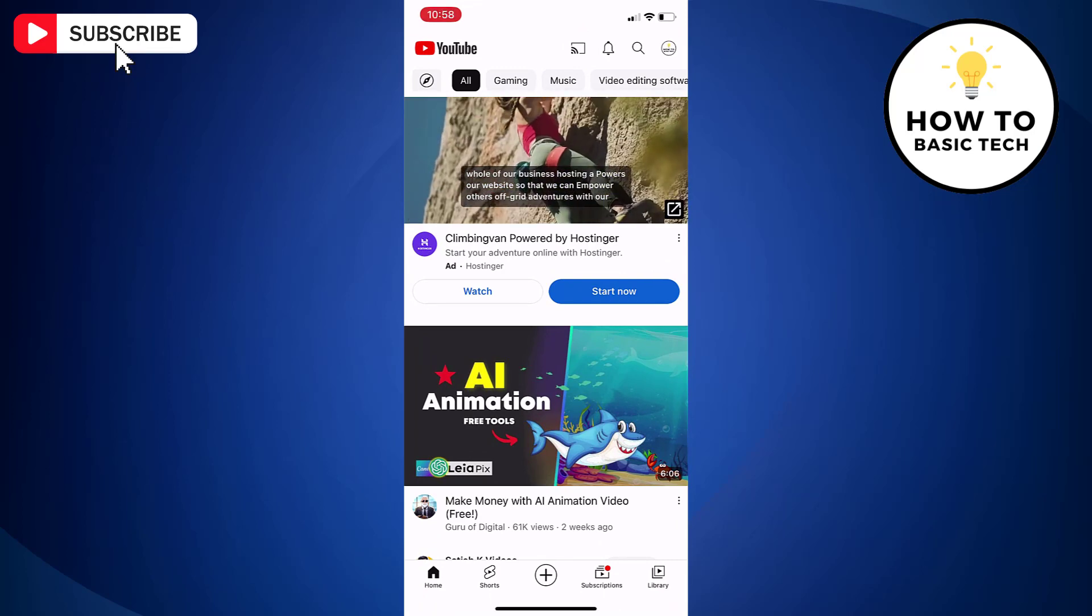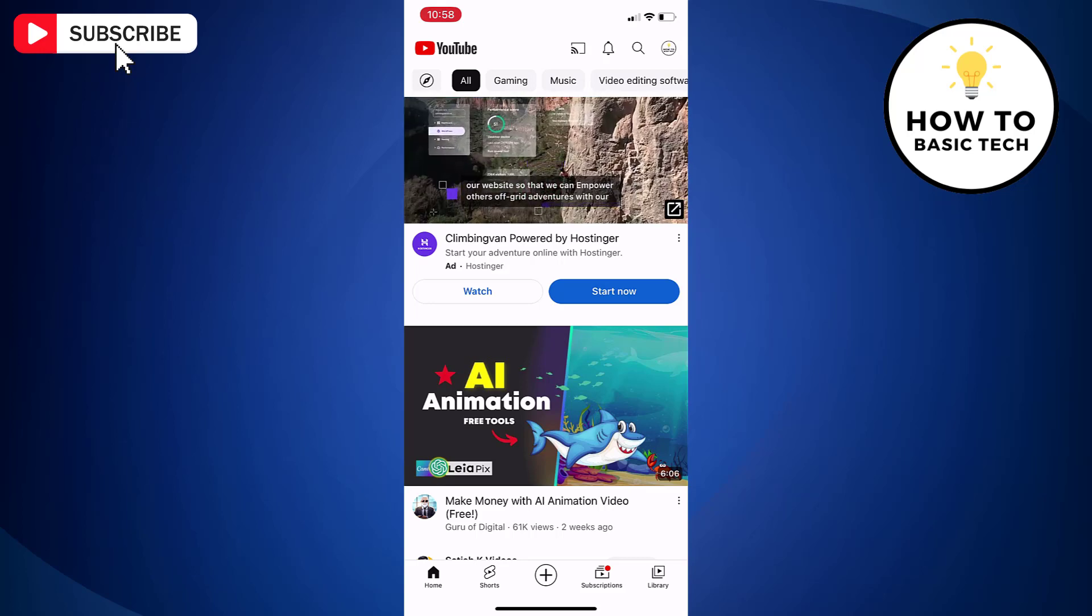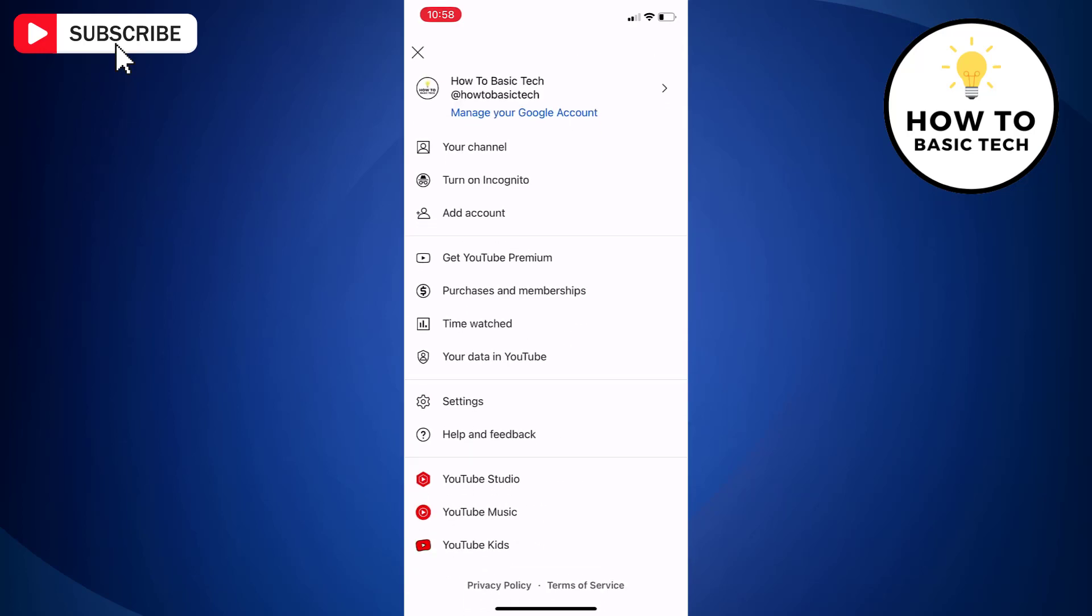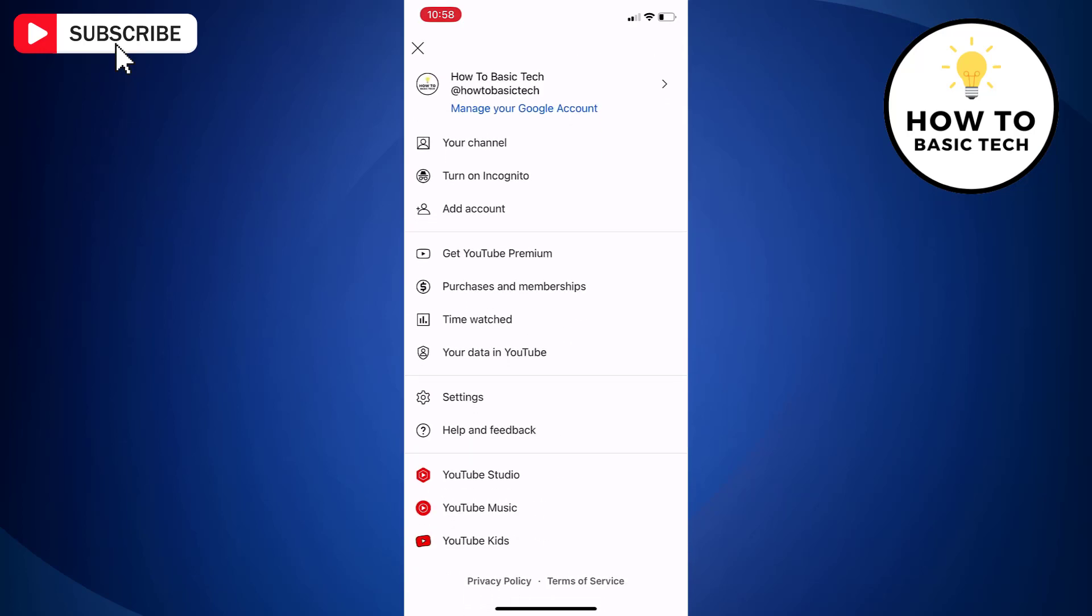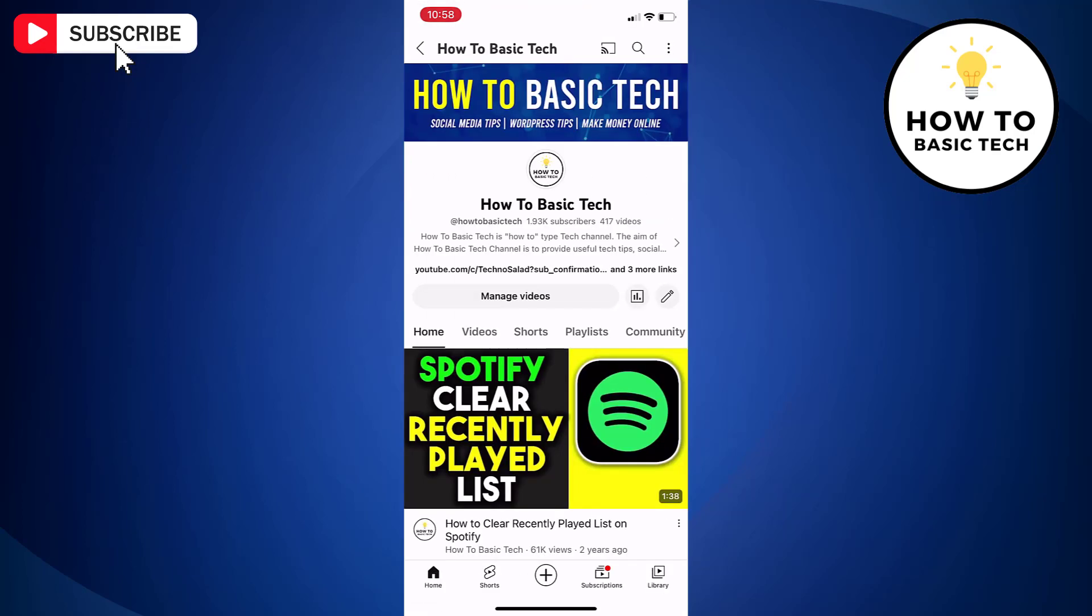Now tap on profile icon located at the top right side. Now tap your channel. Tap manage videos.